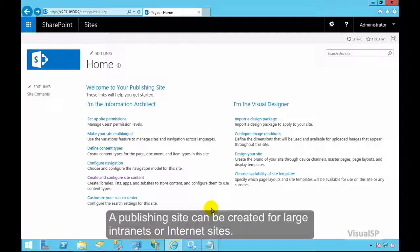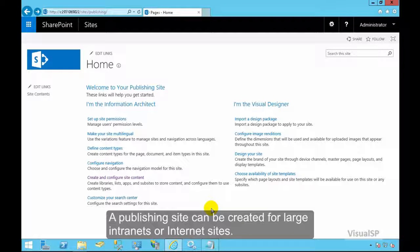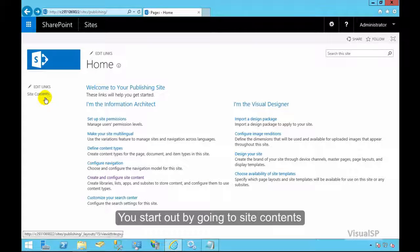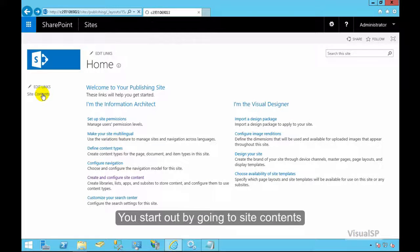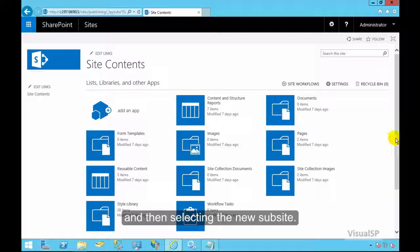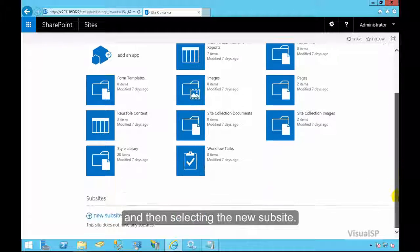A publishing site can be created for large intranets or internet sites. You start out by going to site contents and then selecting the new sub-site.